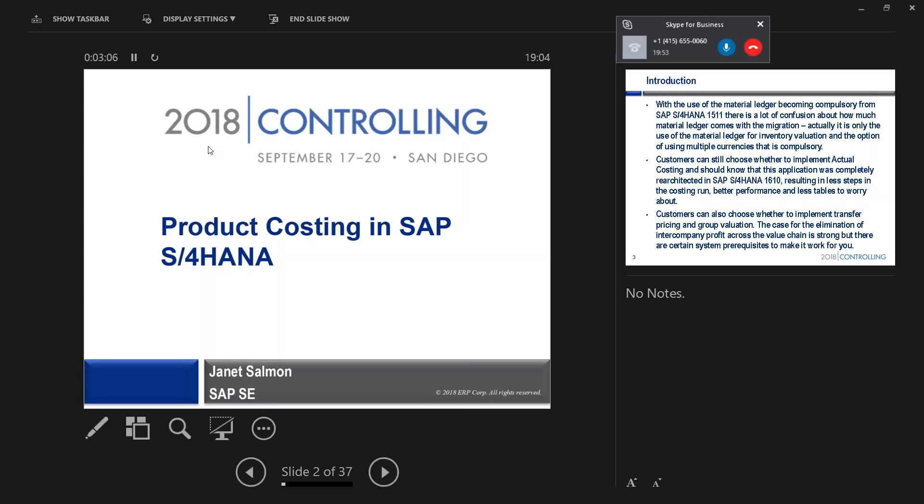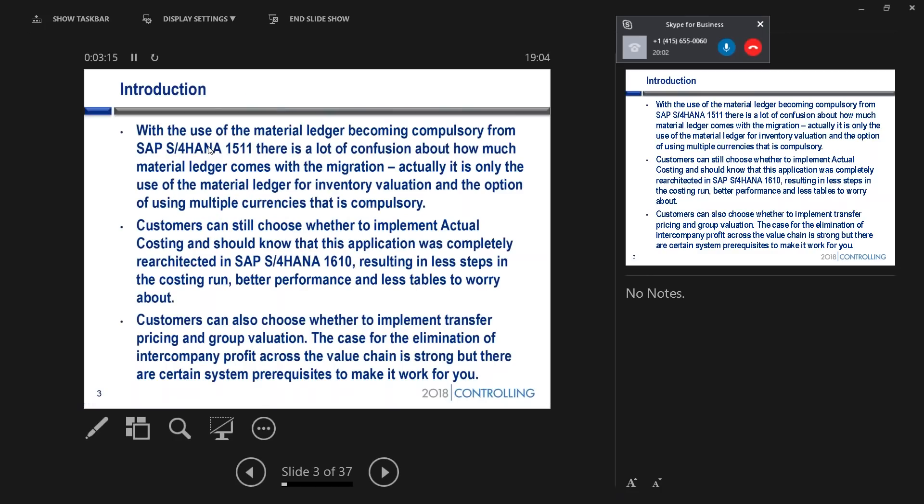What I'm going to talk about today is product costing in SAP S/4HANA, which is one of the sessions that I'll be presenting at the conference. And so really, this is a sneak preview of one of the things I'm going to be talking about.